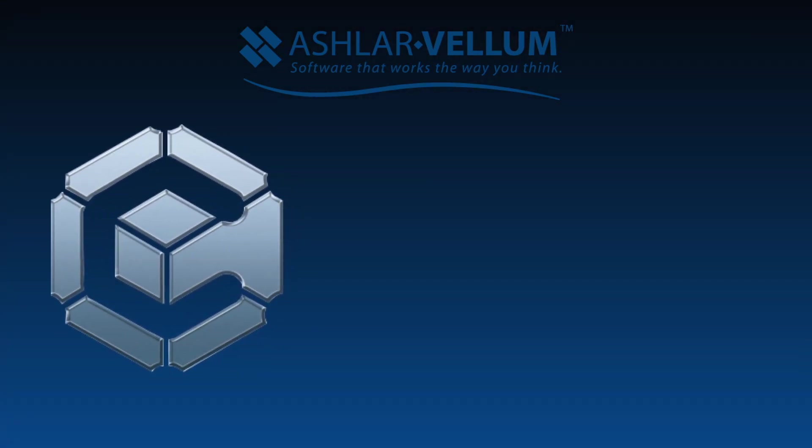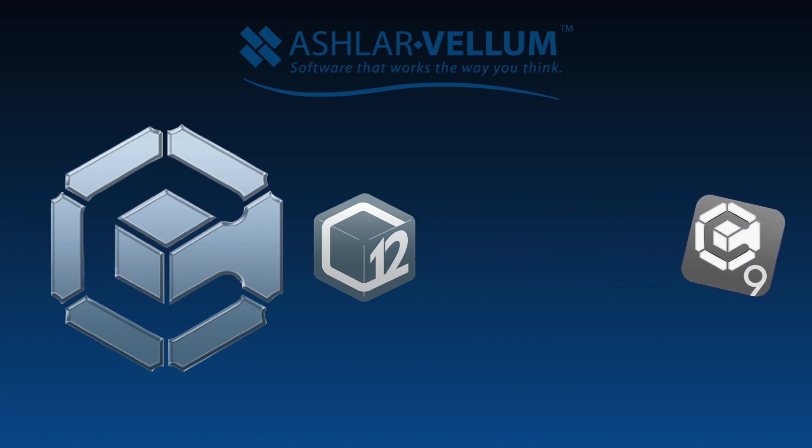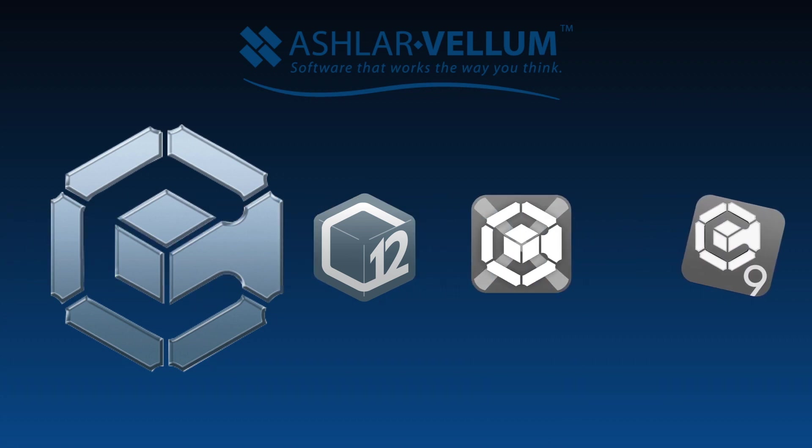Hello, and welcome to Ashlar Vellum Graphite. In this video, I'd like to show you some side-by-side comparisons of how much faster our new Graphite V12 is over previous versions, including 9, 10, and 11.